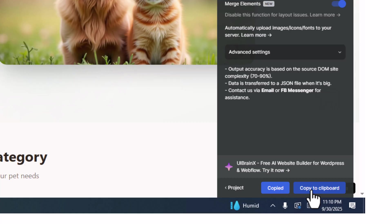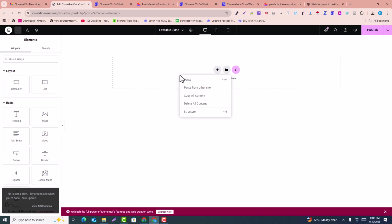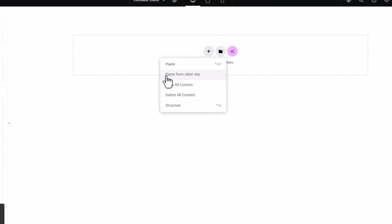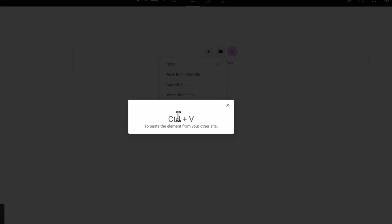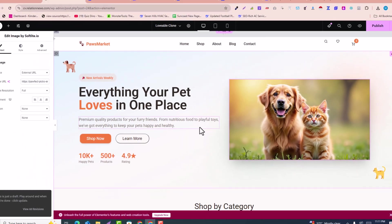Back in the Elementor editor, right-click in the editor area and you'll see the option 'Paste from Other Website.' Click it and then press Ctrl+V to paste the cloned data. It will take a few seconds to import all the elements.